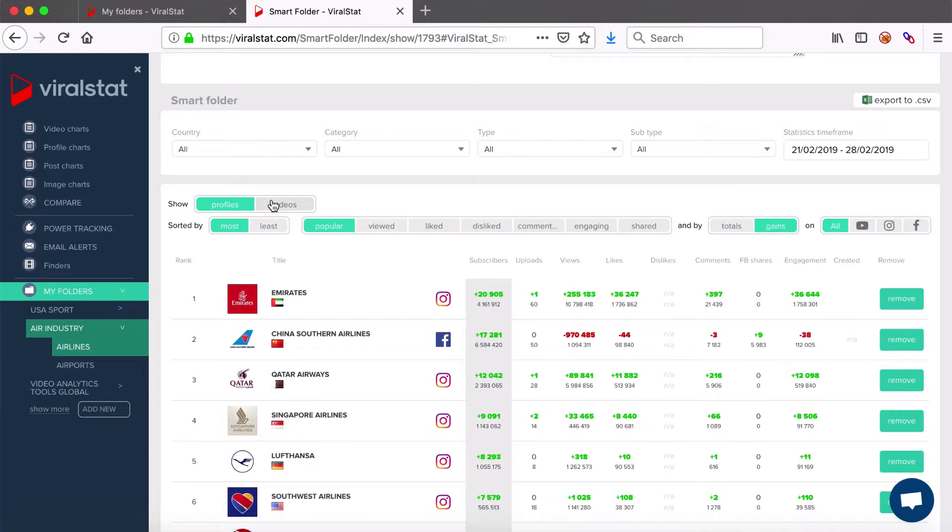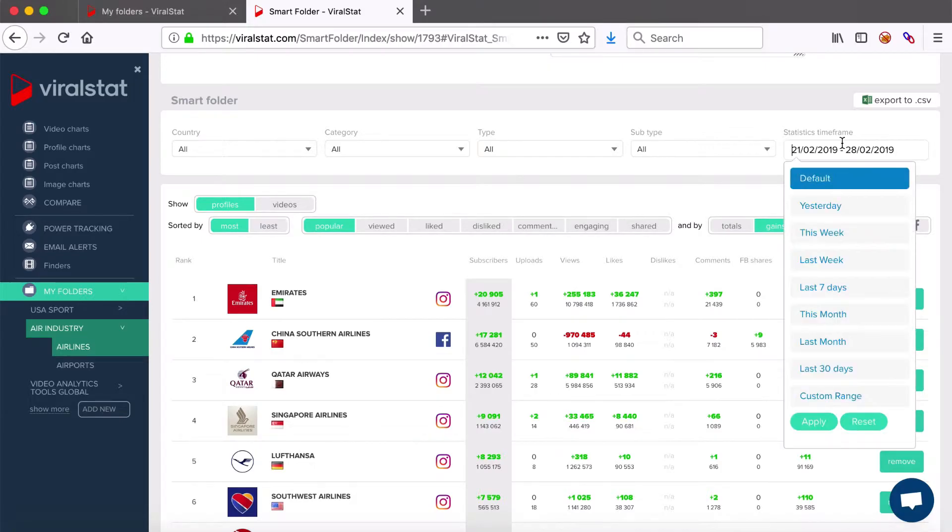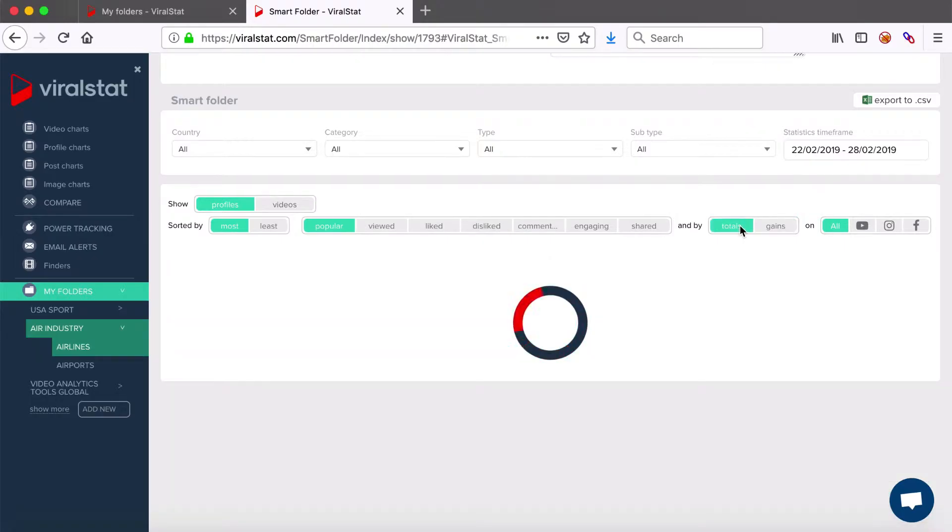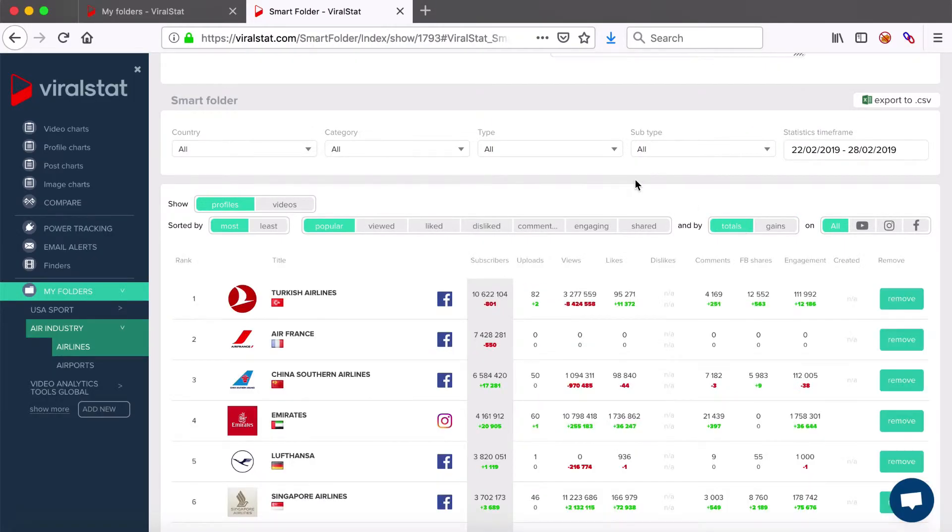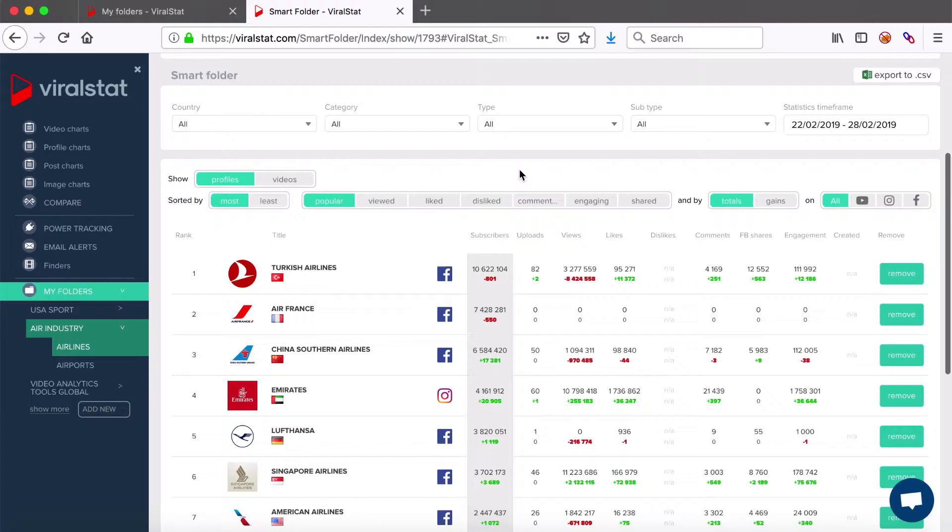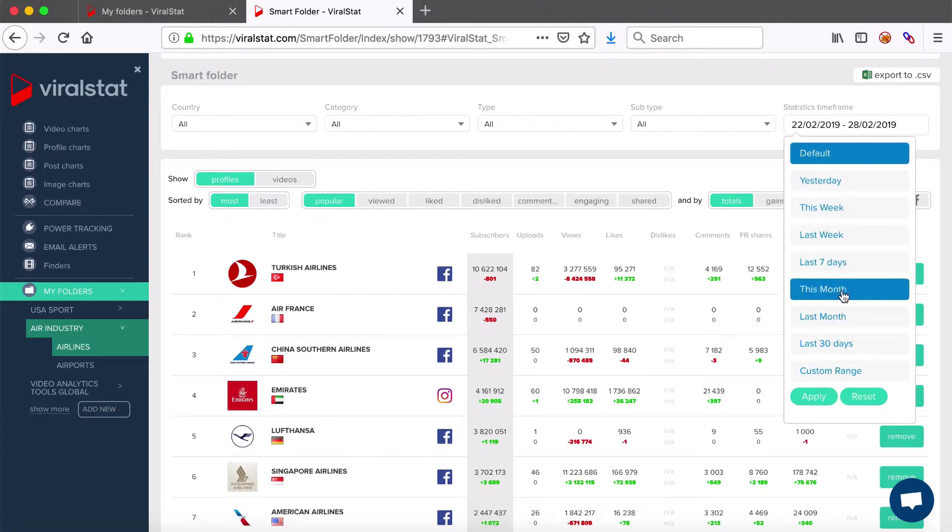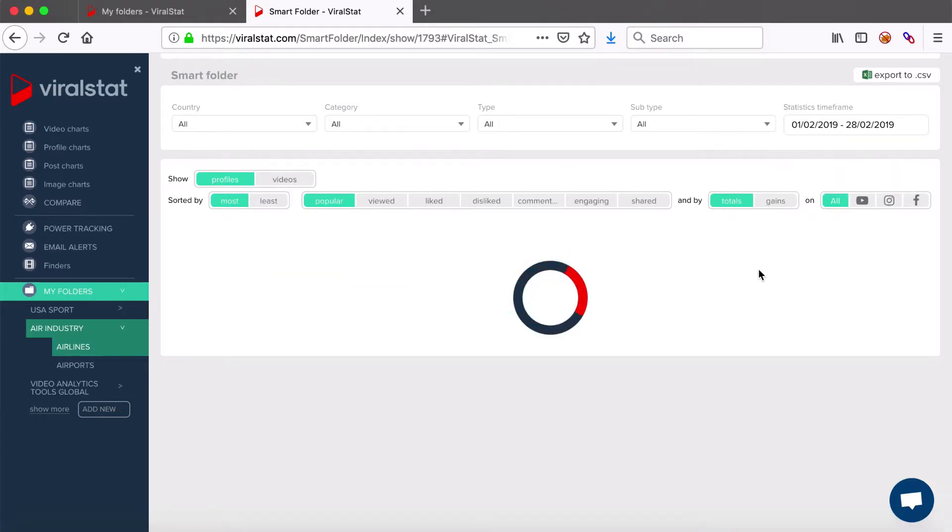Then you can sort your chart by most or least popular, viewed, liked and so on within the time frame you specify here. Then select either totals or gain sort. Totals here differs from the collection view, where the totals values given were current only up to date. Here you can specify the time frame and see the totals current for that defined period. So if you'd want to check which profile was the most popular one, say last month, then apply totals sort and the time frame.